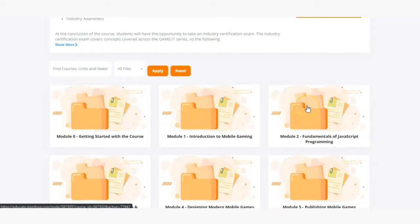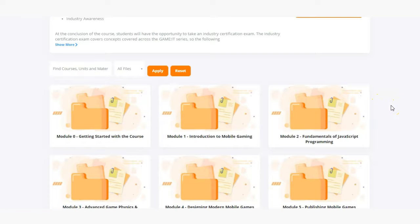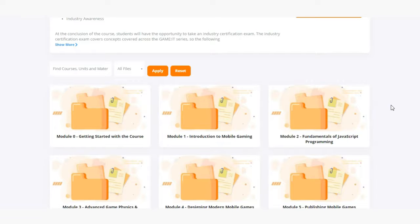In module two students will dive into the fundamentals of JavaScript programming where they'll learn the fundamentals and the nuances of JavaScript programming and how it can be integrated with mobile game development.